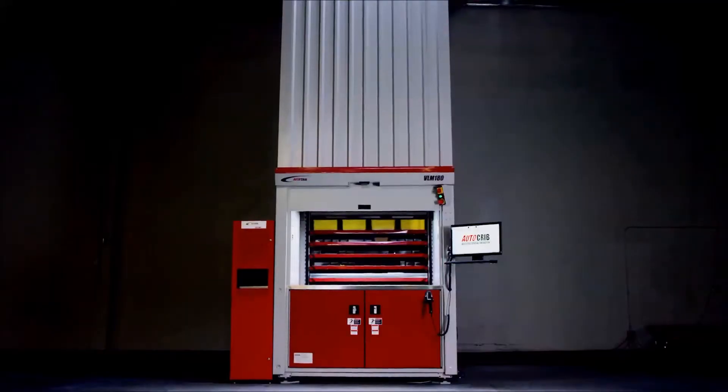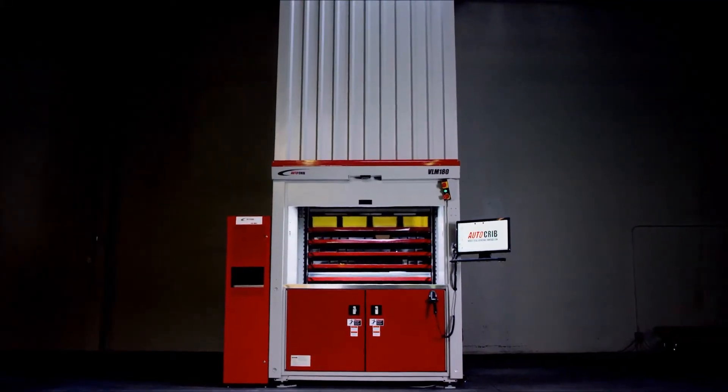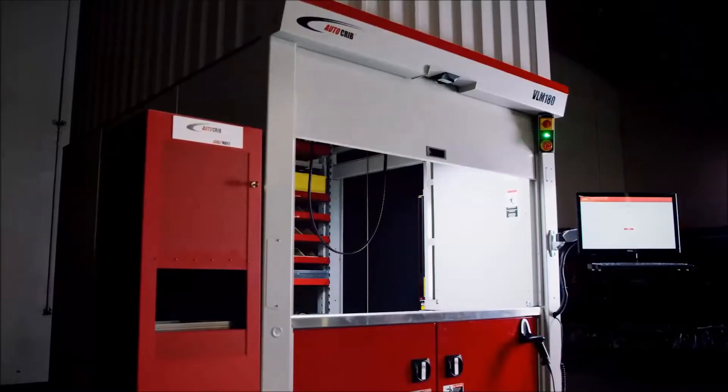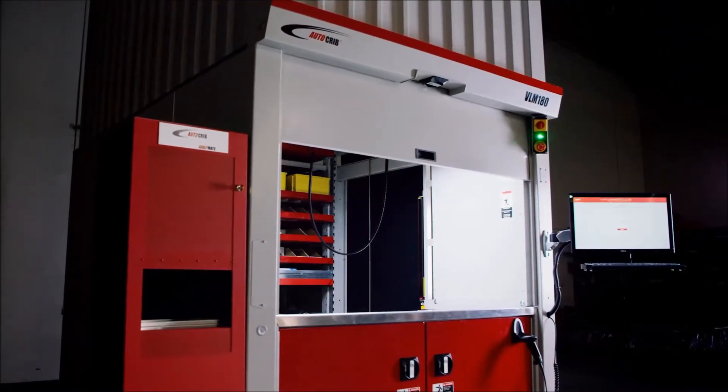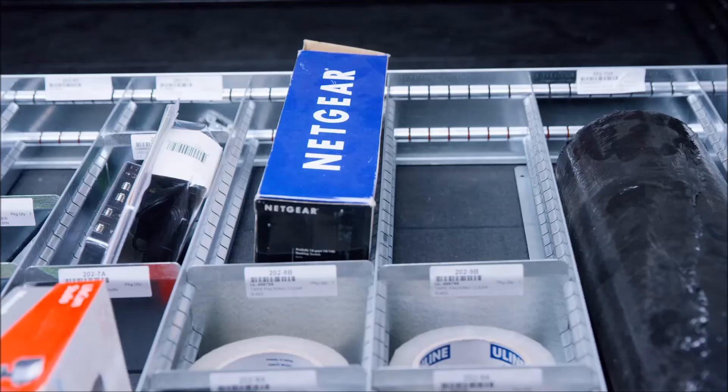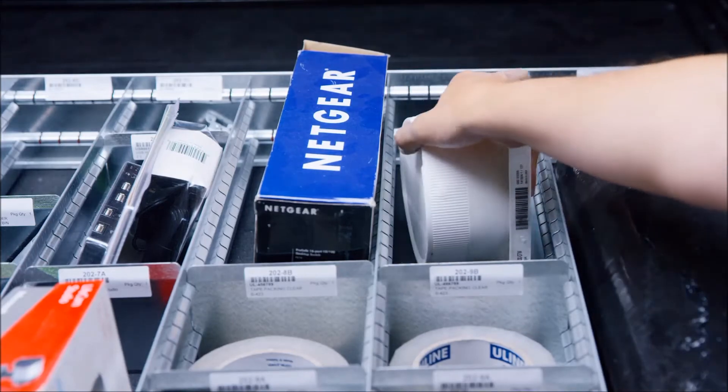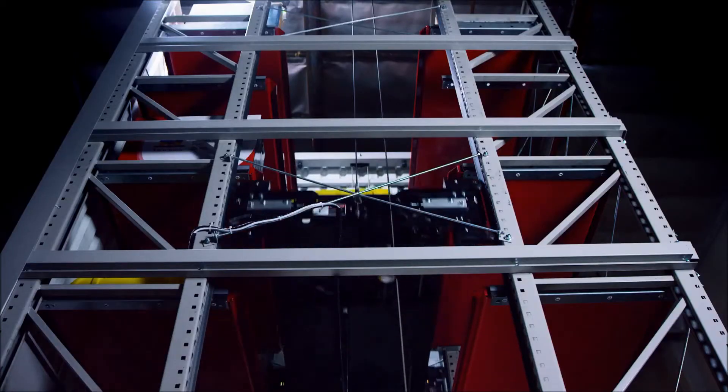Introducing the AutoCrib VLM, the first vertical lift module that has the capability and user-friendliness to be called a vending machine that effectively replaces or augments your existing tool crib or stores area.